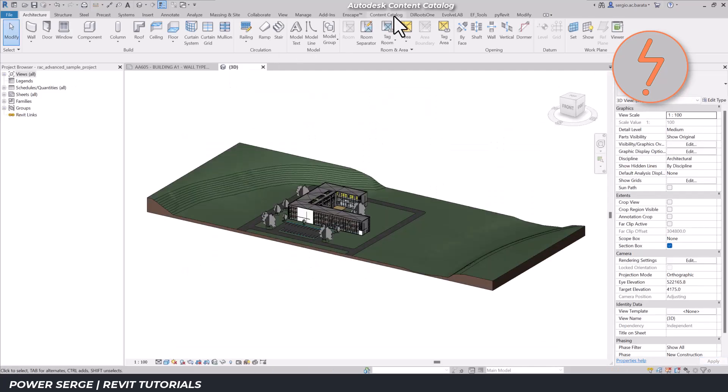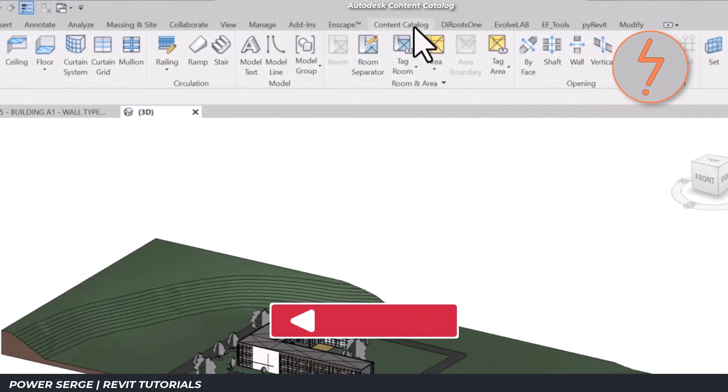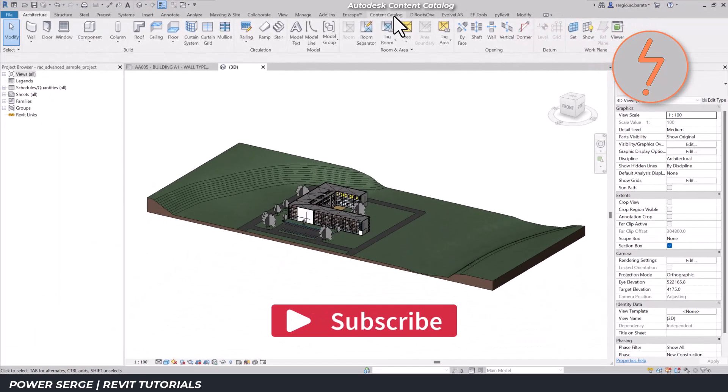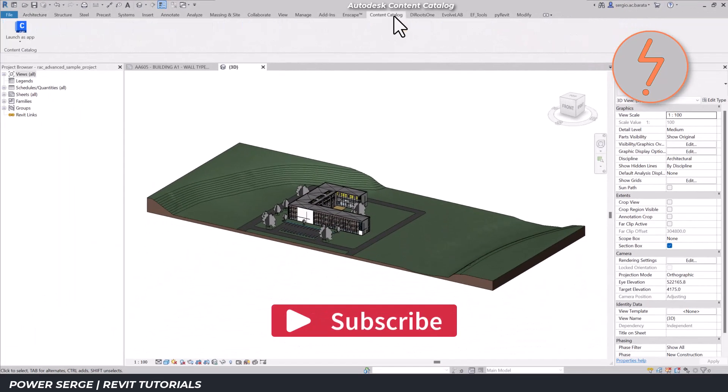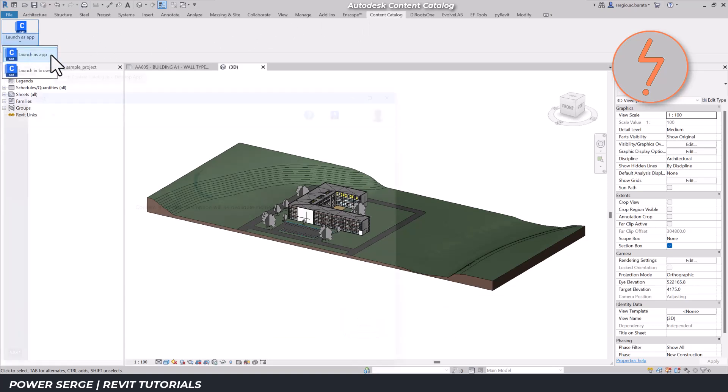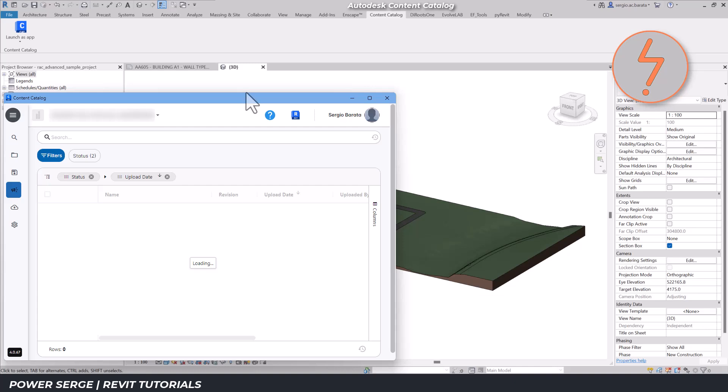Starting at the tabs above the ribbon, you'll find the Content Catalog Add-in. To begin, I'll launch it in app format. From here, I move to the toolbar on the left and select the Cloud icon.